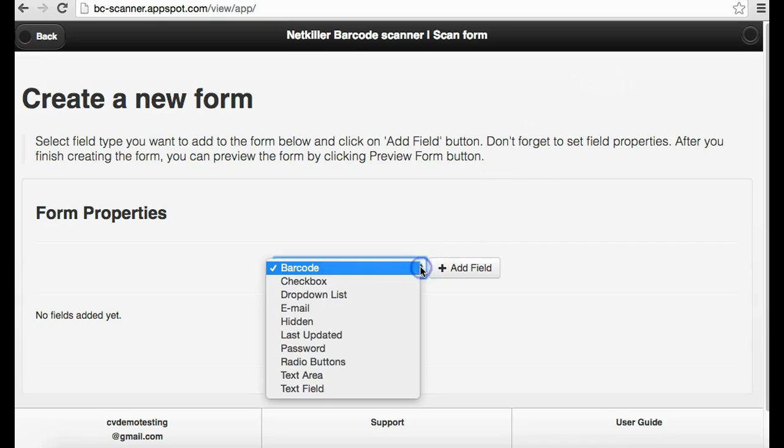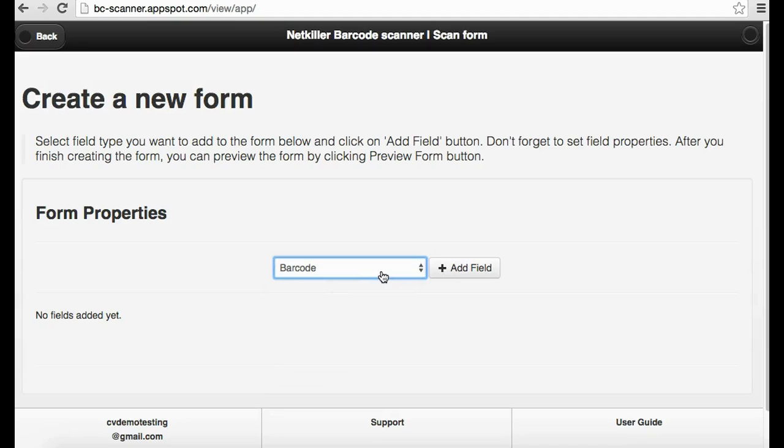Click the drop-down menu and select your first field and press Add Field.